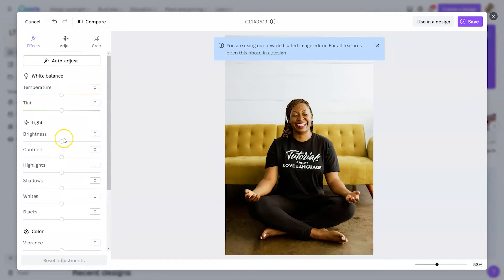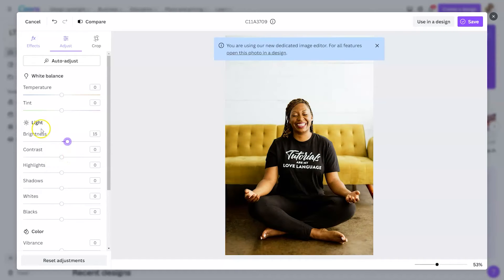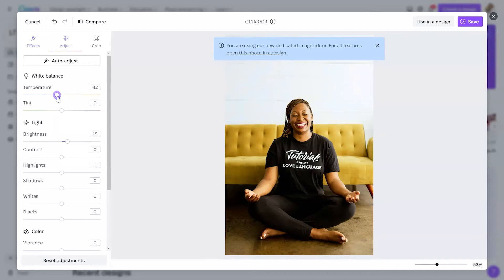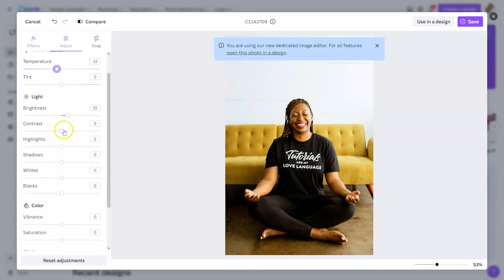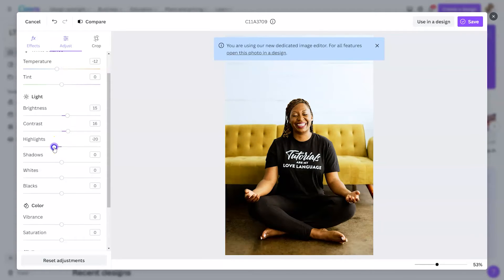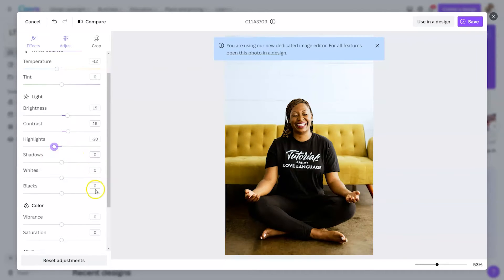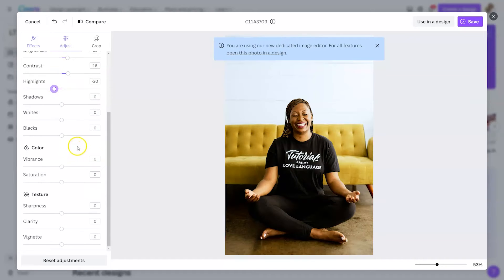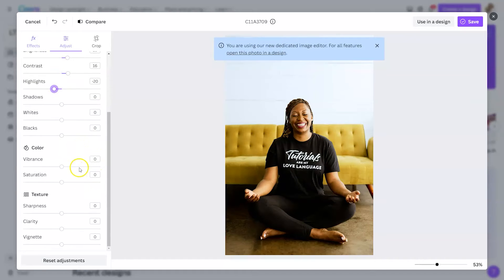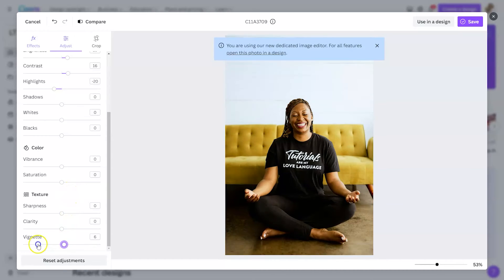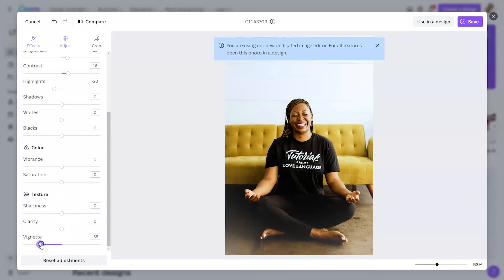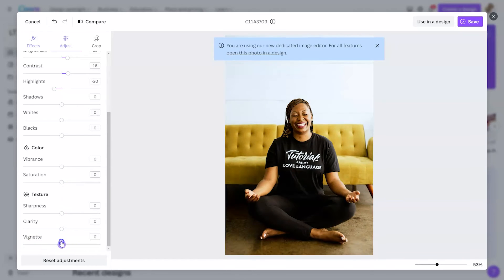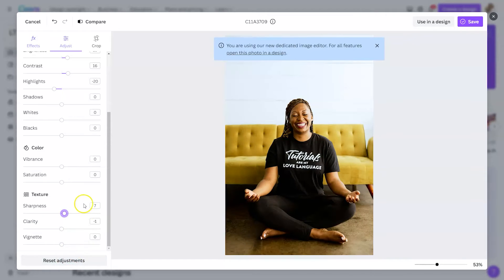I'm just going to mess with a few of these briefly so you can see what it does. We'll add a little light, make it a little cool, add some contrast, maybe decrease some highlights. You can see it's very easy to click and drag. You can also type in numbers into the boxes to the very far right. Now adding a vignette may be something you want to do, so you can click and drag that. If you need to undo what you've done, you can always hit reset adjustments.